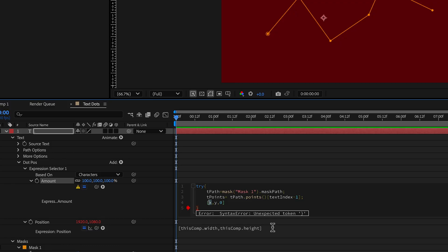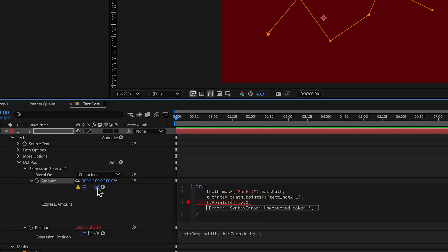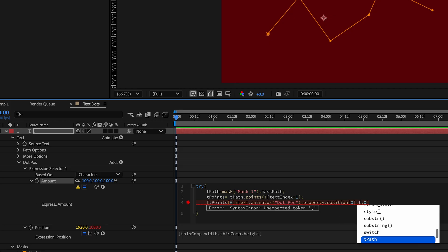For x, we're going to take the x position of those points, and divide it by 1920. So we go tpoints. And then for that initial position, do zero, divide that, and I'm just going to pick whip that 1920.